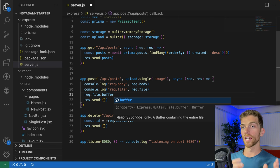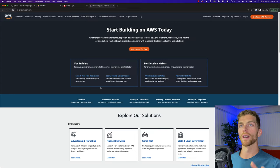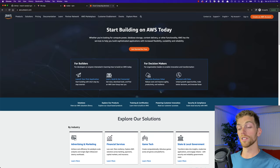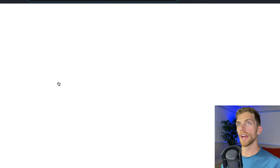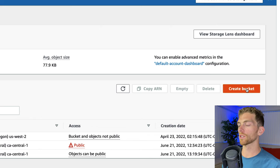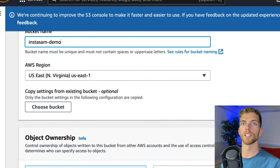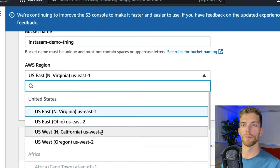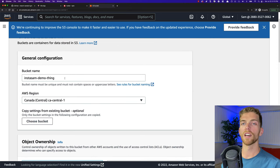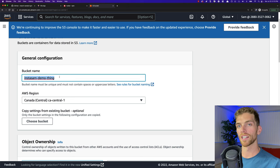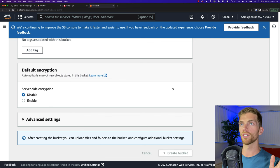Before we can send anything to S3, we need to set up an S3 bucket. Go to aws.com and log into your AWS account. Once logged in, navigate to the S3 dashboard and create a new bucket by clicking the 'Create bucket' button. Give it any unique name — I'll go with 'instasam-demo-thing'. I'm setting the region to Canada since that's where I am. Everything else can be the default settings, but make sure to copy the bucket name and remember the location. Everything's private by default, so it's secure.